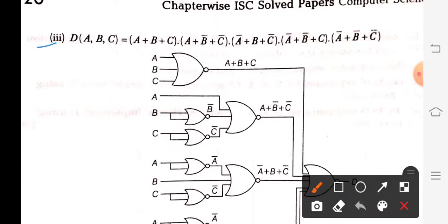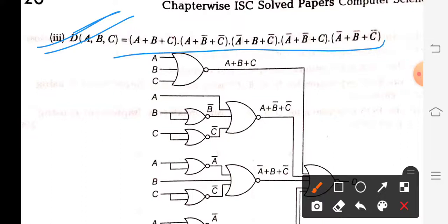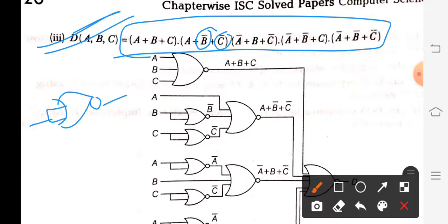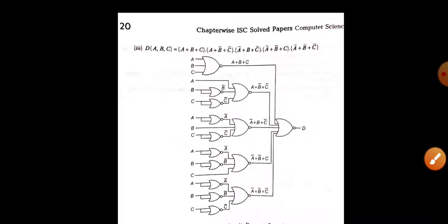Check your answer for the NOR gate diagram — this is your final answer. Wherever you have to input a complemented variable, you will pass it through a NOT gate first, as you already know. Here is your complete diagram; you can match your answer.